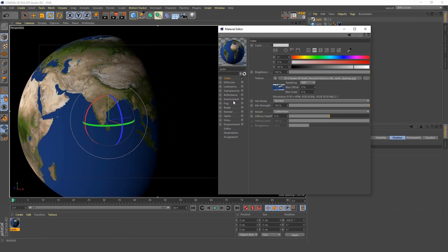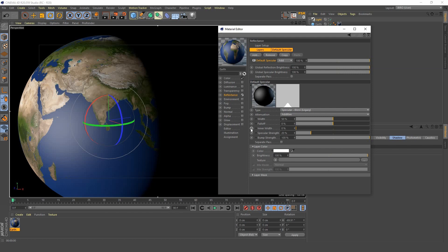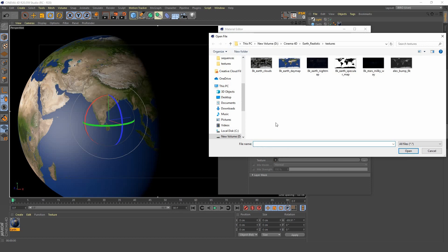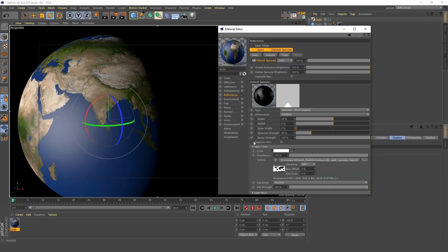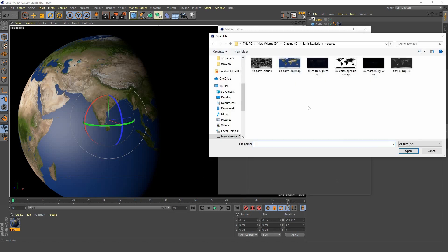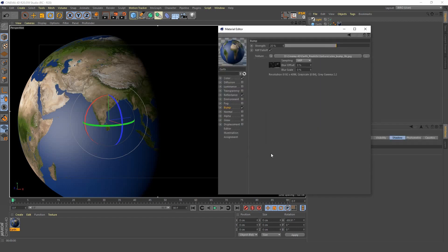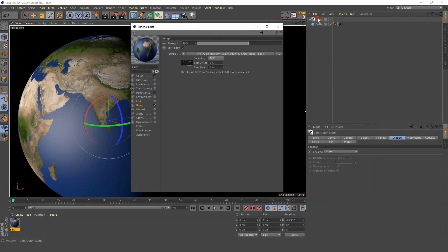Next we're going to add reflectance. We want to add our specular map so that the reflectance just affects the ocean and not the countries. That's cool, now that's taking effect.